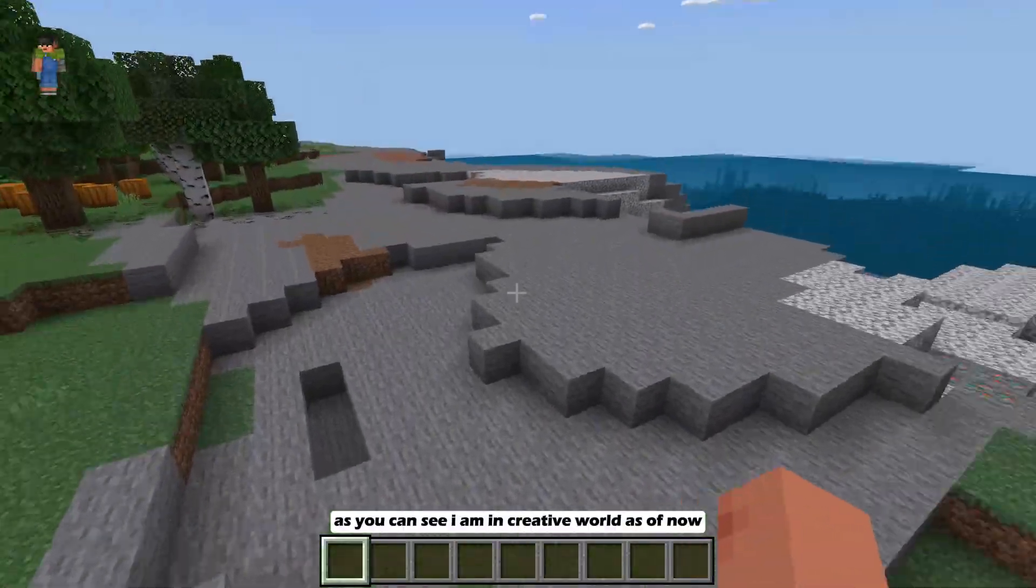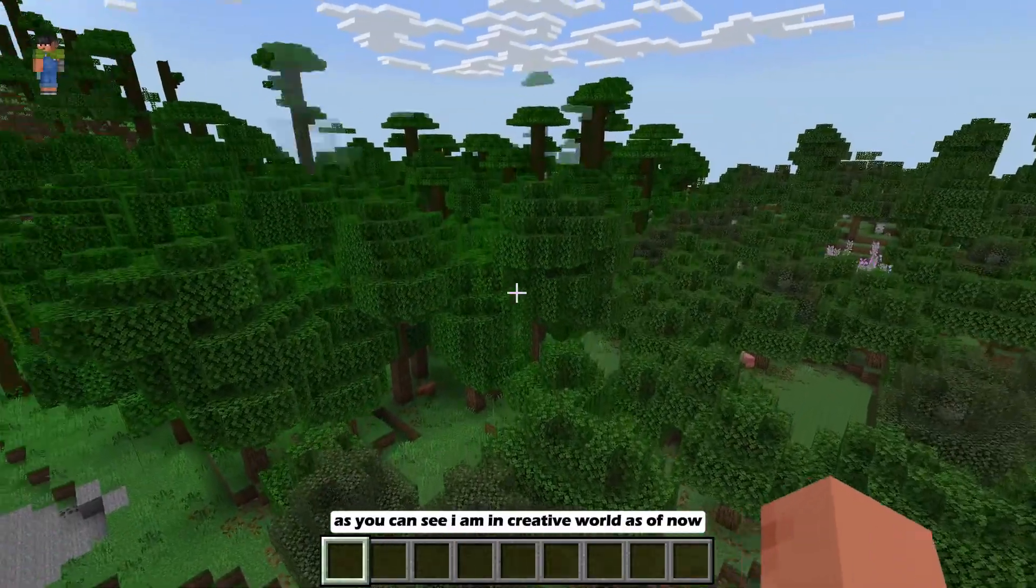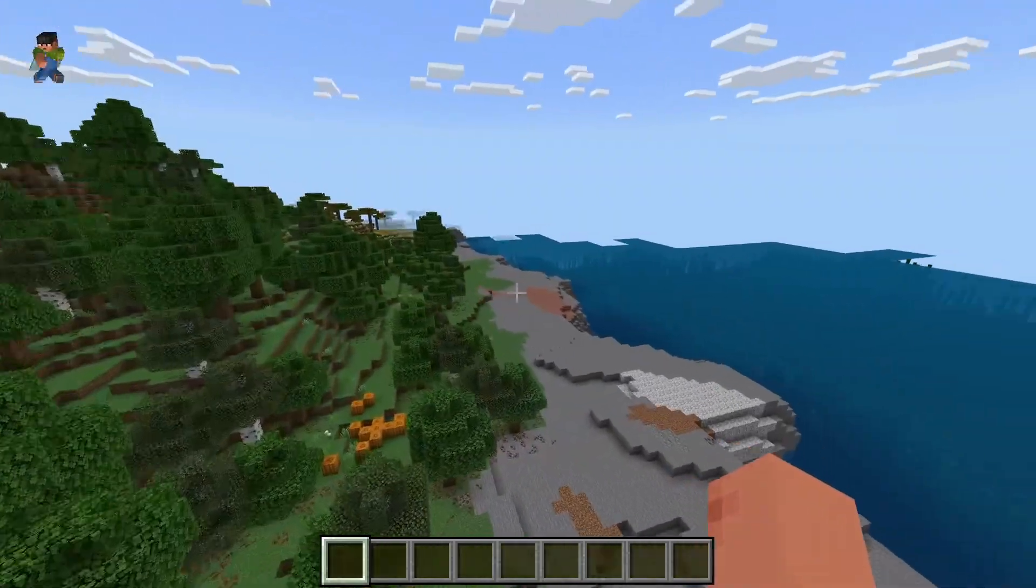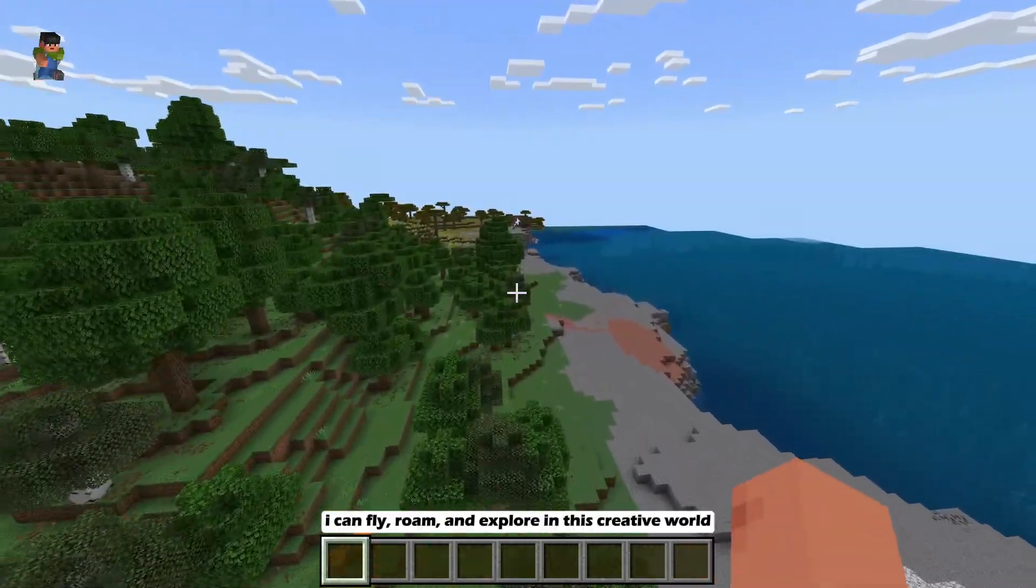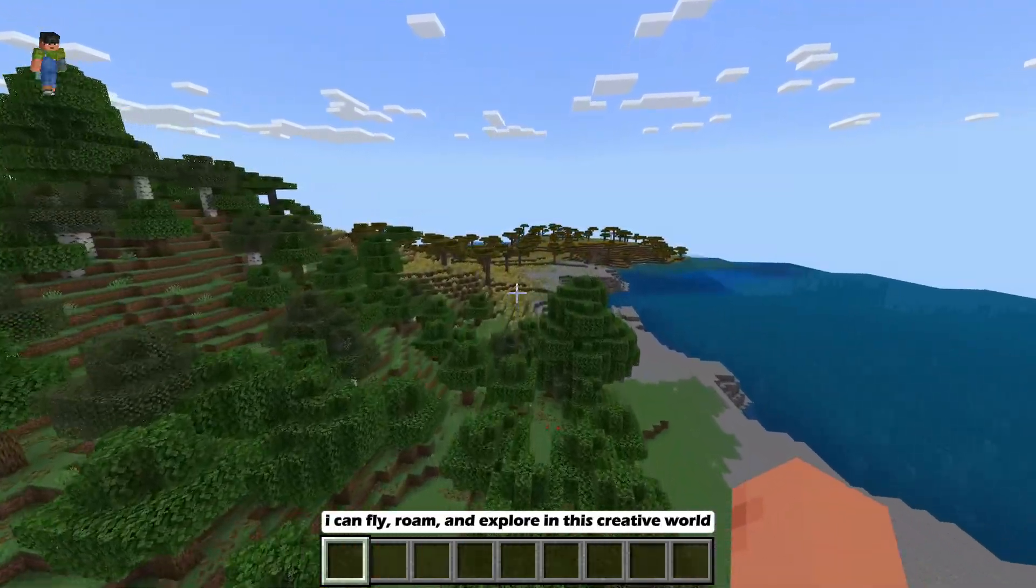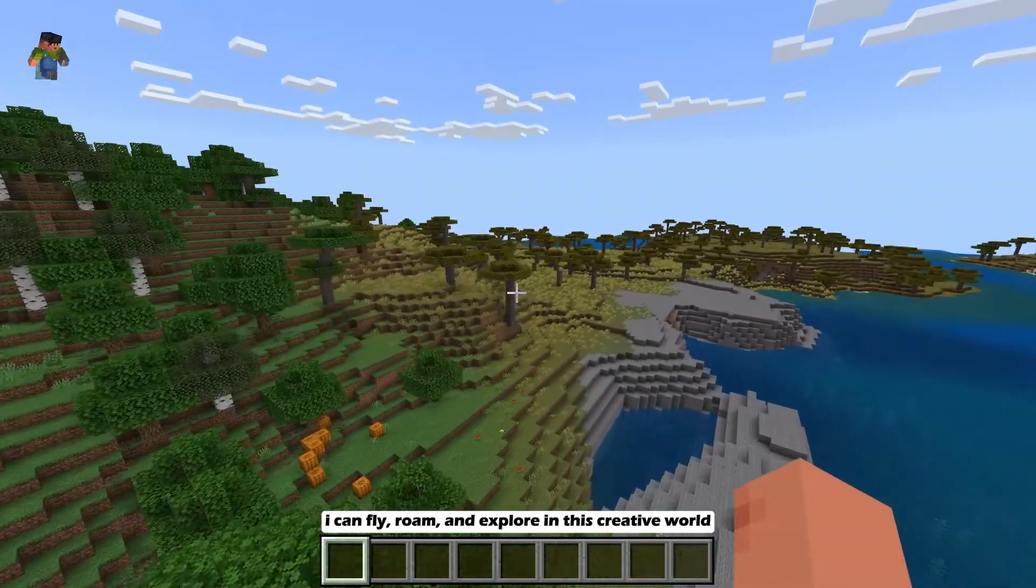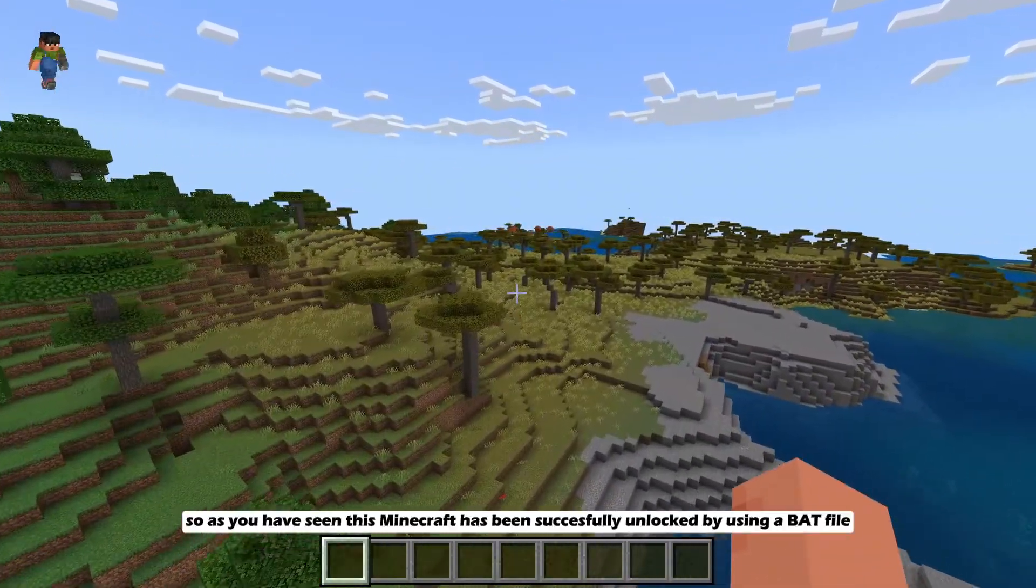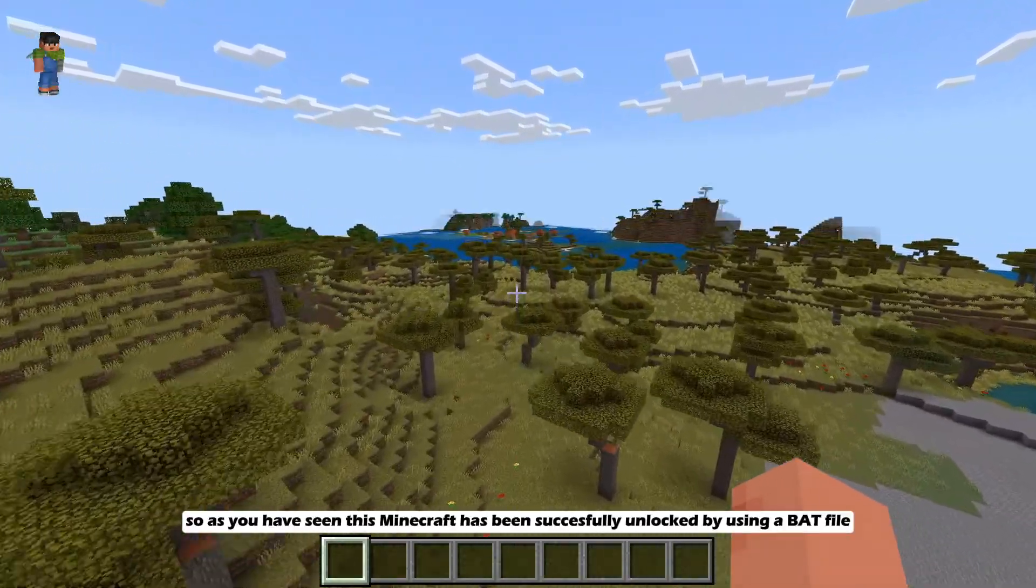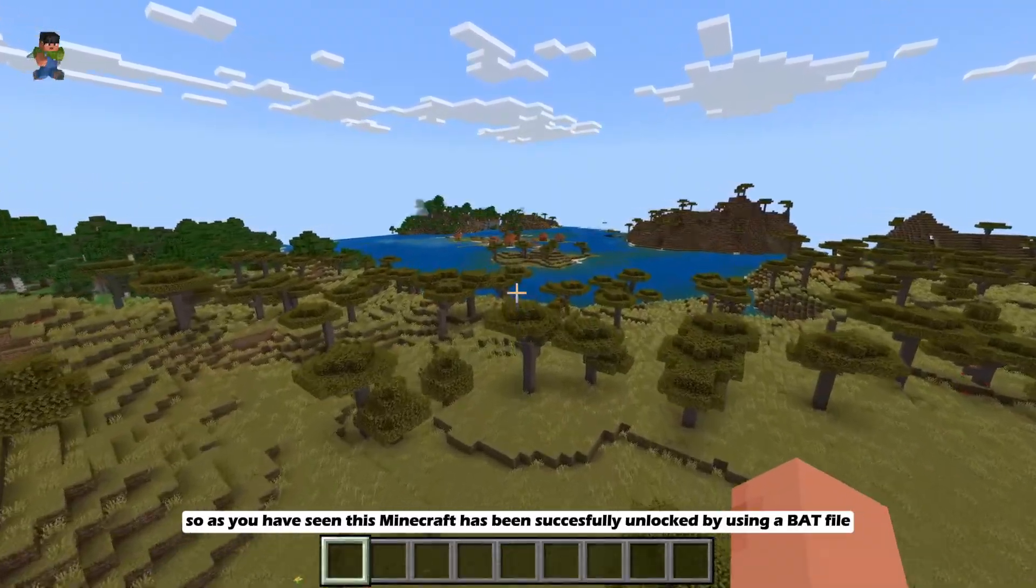As you can see I am in creative world as of now. I can fly, roam and explore in this creative world. So as you have seen this Minecraft has been successfully unlocked by using a batch file.